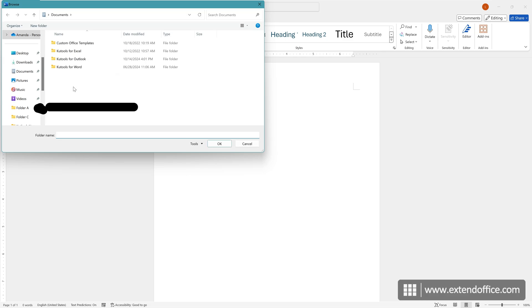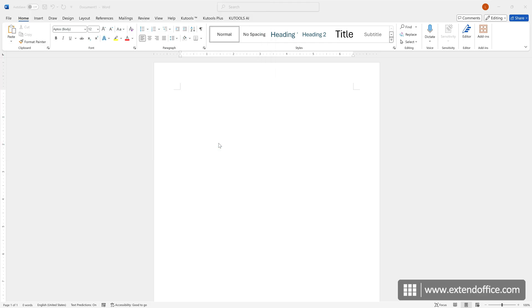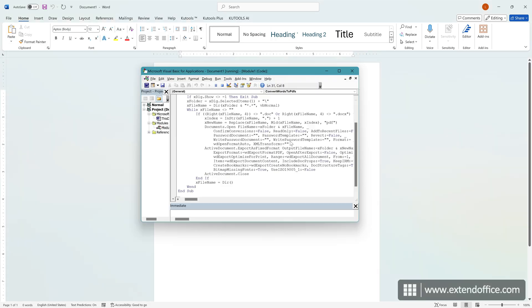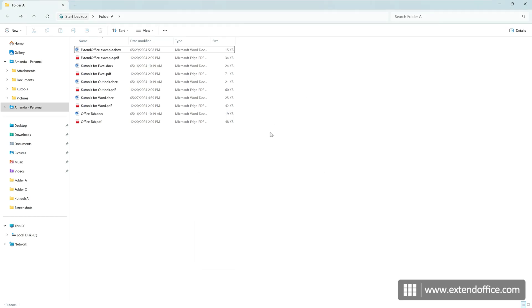A browse window will pop up. Select the folder containing the Word documents you want to convert to PDFs. Click OK. All Word documents in the selected folder are converted to separate PDF files at once.